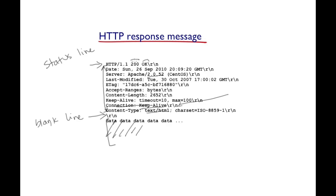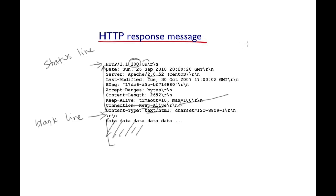Let's look at one of the important components of the status line, which is of course the status code, which is indicative of the feedback that the server is providing the client. The status code is essentially a number. It goes from 100 to 500.